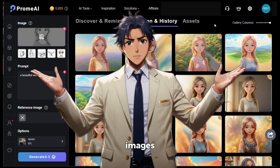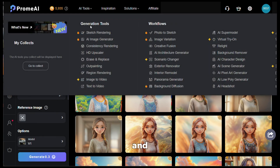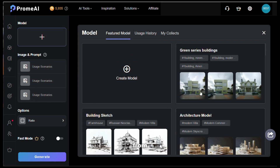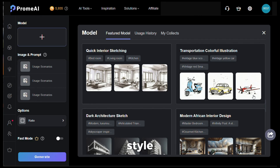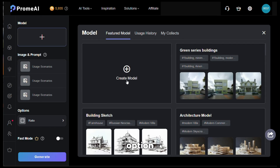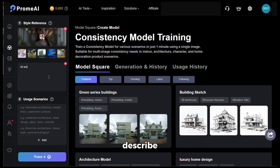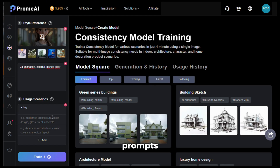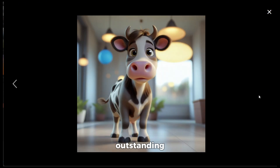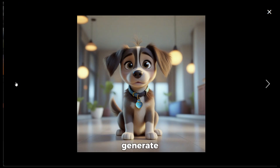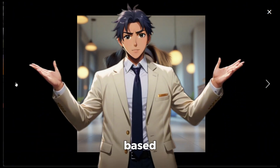Now let me show you how to create images using a consistent image style. Go to AI tools and click on consistent rendering, then click on the model option. You can select from existing models — there are various options available — and once you choose a model, all generated images will be in the same style. If you want to create your own model, click 'create model', upload your reference image, describe the style in the prompt section, then provide a few image prompts to generate images in your style. Click train, and the AI will start training and generating images. Here are the outputs — all created in the reference style and they all look outstanding. You can just create your own style and generate images based on it easily.